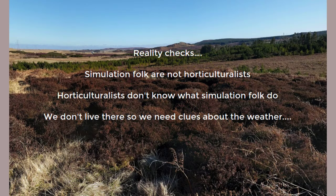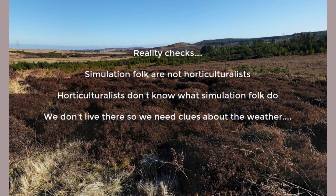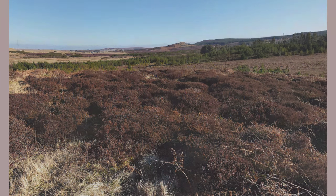And horticultural folks tend not to know much of anything about what simulation might deliver. What we could agree on was that weather patterns were key to confirming a viable design.